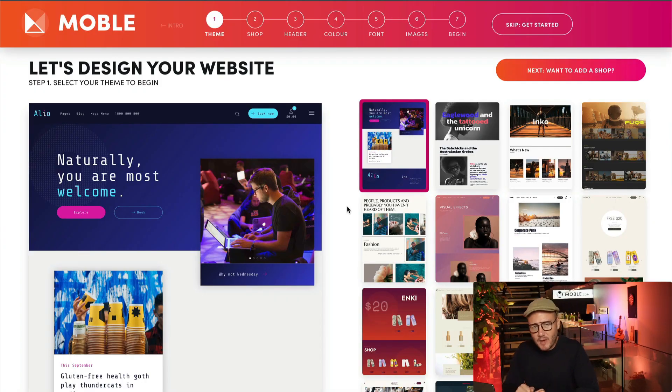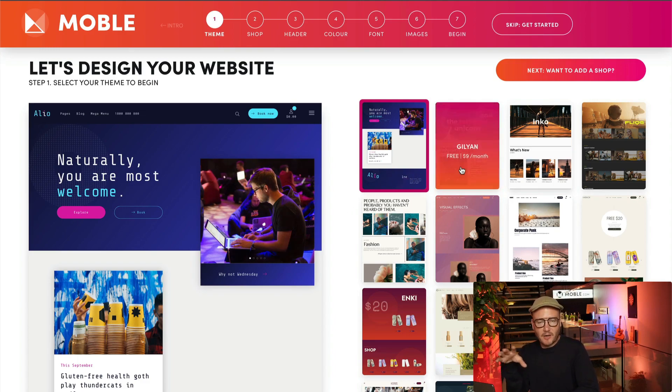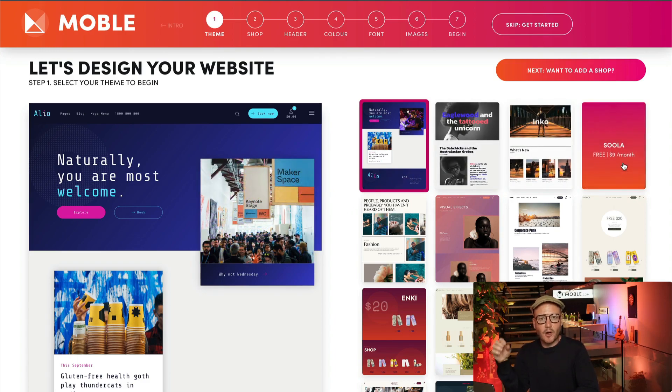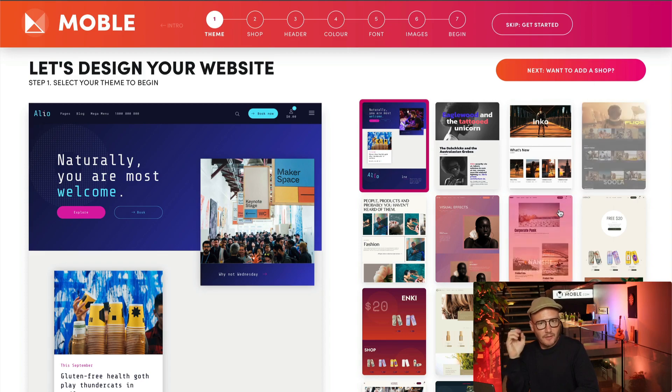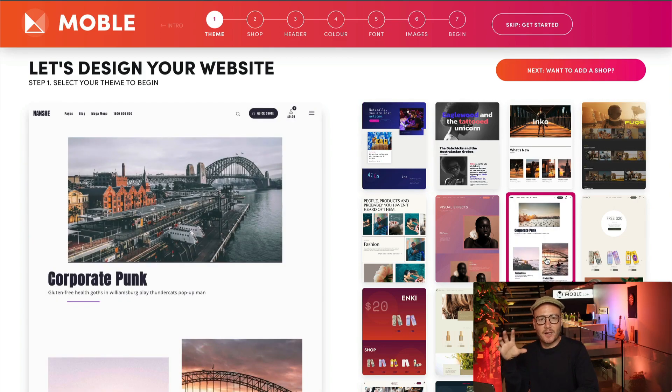Okay, so step one, this is where we pick your theme. Now at the time of this video, there are 70 themes available. We're always adding more, and when we add more in the future, we will let you know if you subscribe to our YouTube channel.